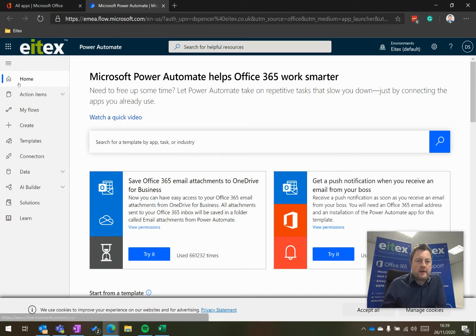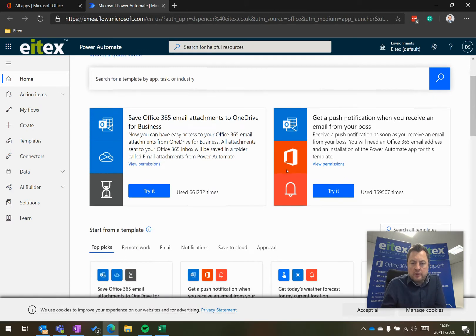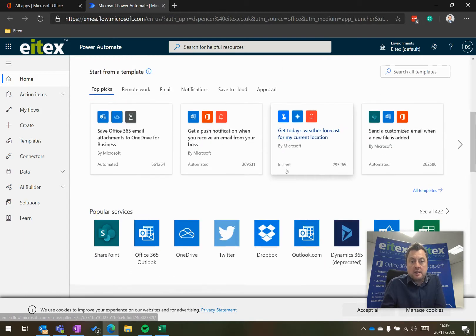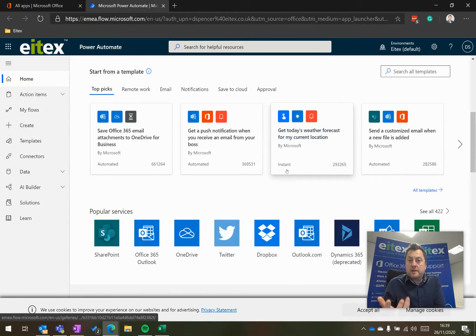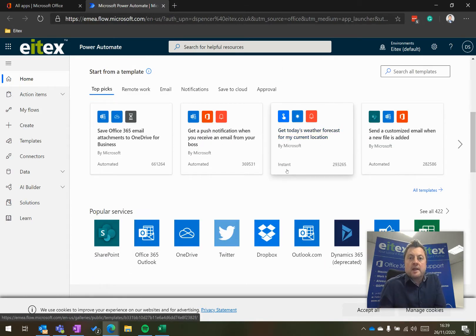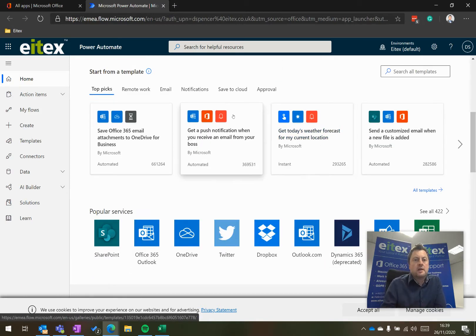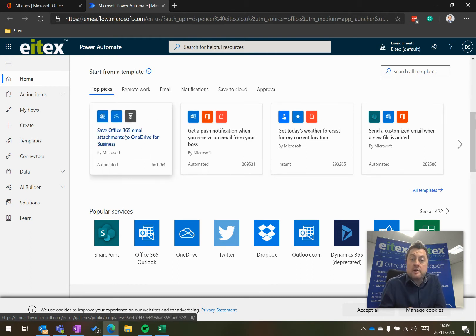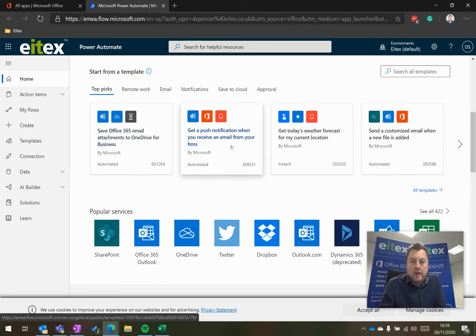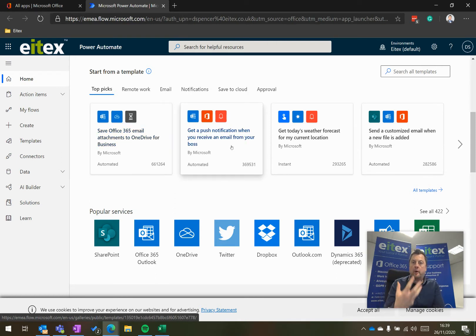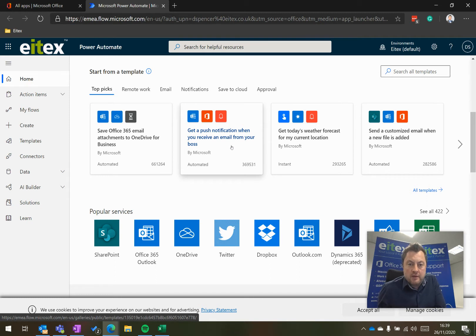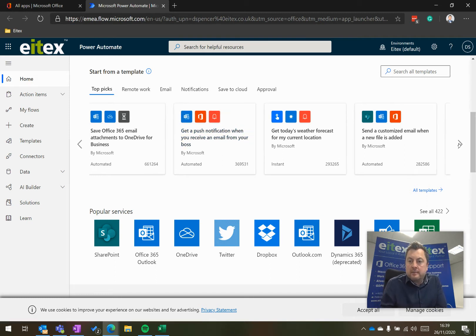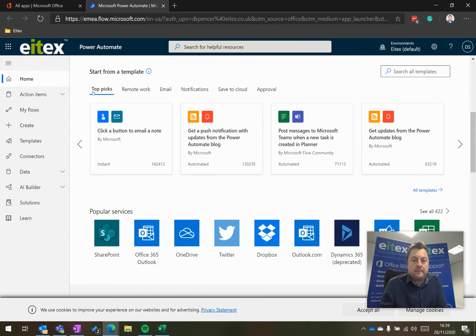So if I click on Home, what I will see here is templates. And this is a template that's a really useful way to get started with Power Automate. So for example, when I receive an email with attachments, it will save those attachments to OneDrive. Or I will get a push notification, so I'll pop up on my screen when I receive an email from my boss. There's loads of templates here.